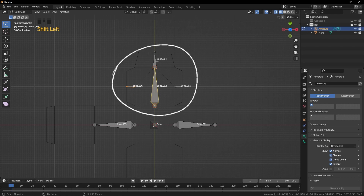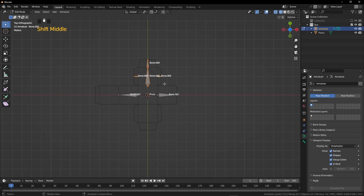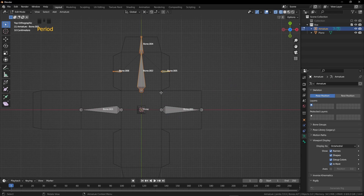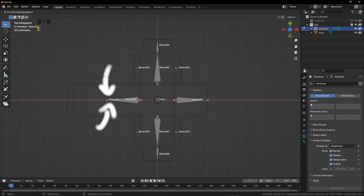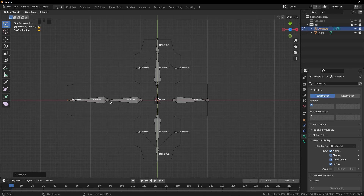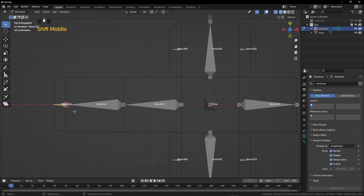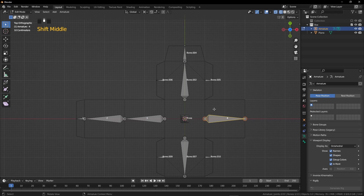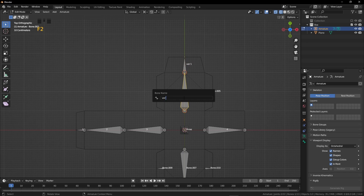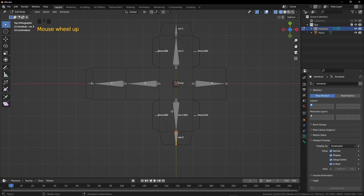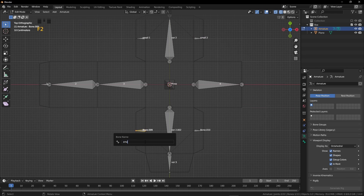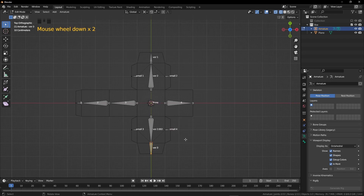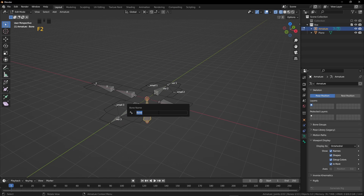Select these four bones and press Shift D. Before rotating, we are going to change the pivot point to 3D cursor. Press R, Z, 180. Now there are two bones remaining. Click on this ball. Press E, X, and minus 2. Press E again, X, and minus 0.4. Now I'm going to rename all these bones like 1, 2, 3 — it will be easy when I assign the bone to the box. For the vertical bones I'll type vertical 1, vertical 2, vertical 3. For the smaller bones, small 1, small 2, and small 3.